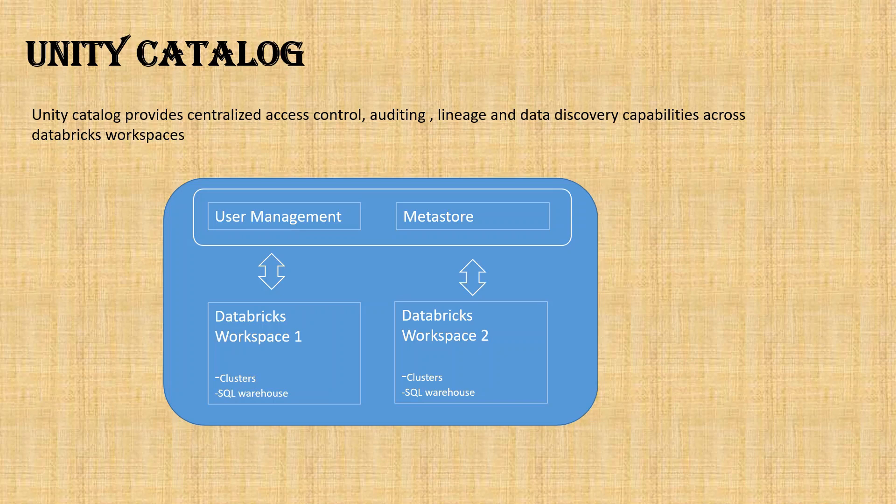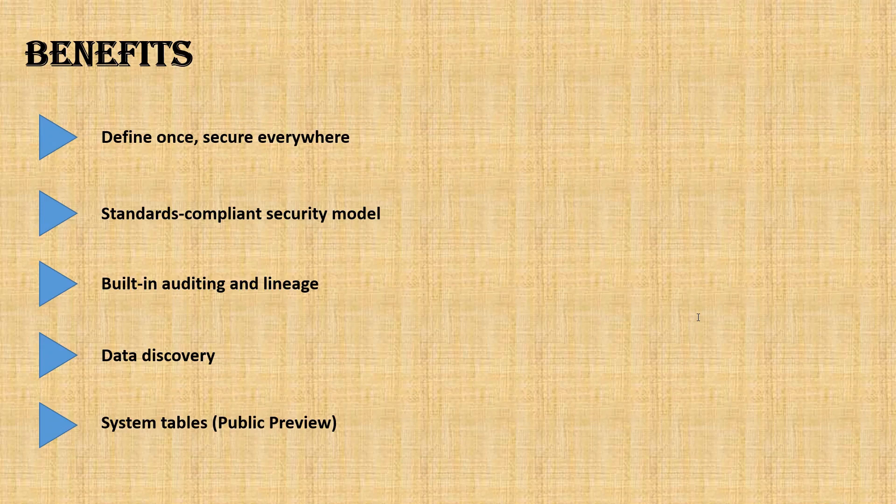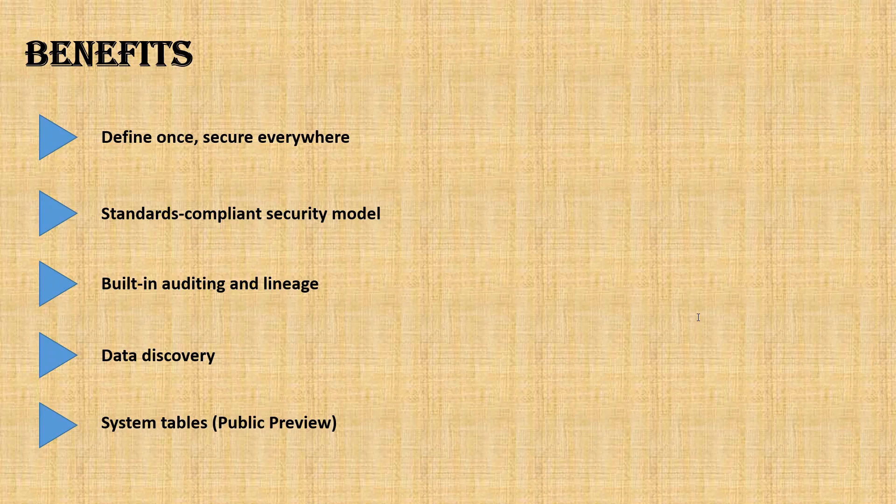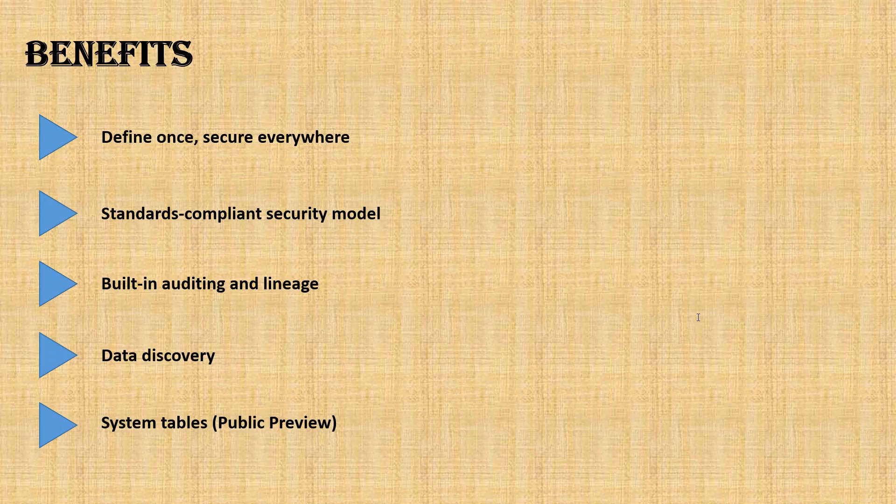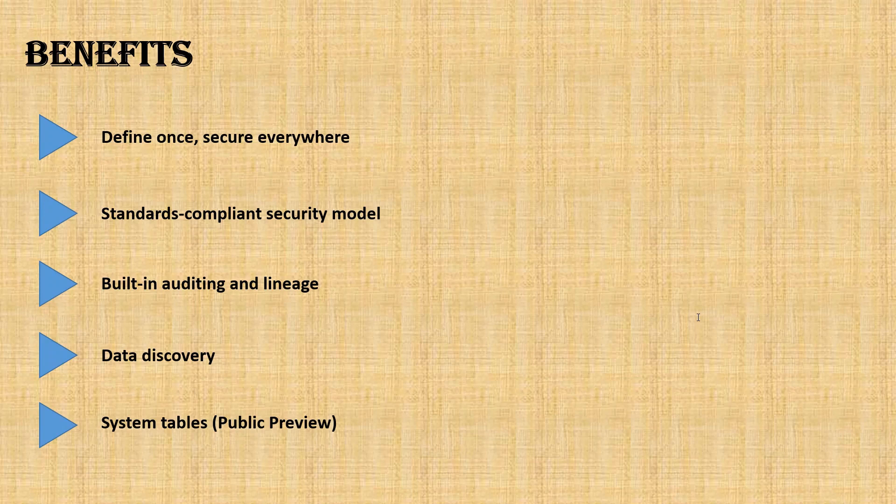Now we'll talk about benefits—what are the different benefits that you are going to get once you install or configure Unity Catalog. First is define once, secure everywhere. As we have seen before, you can define the metadata in one place and assign that to multiple workspaces. So the management, access control, everything you are doing through the metastore to all the workspaces, which is very easy on the admin side.